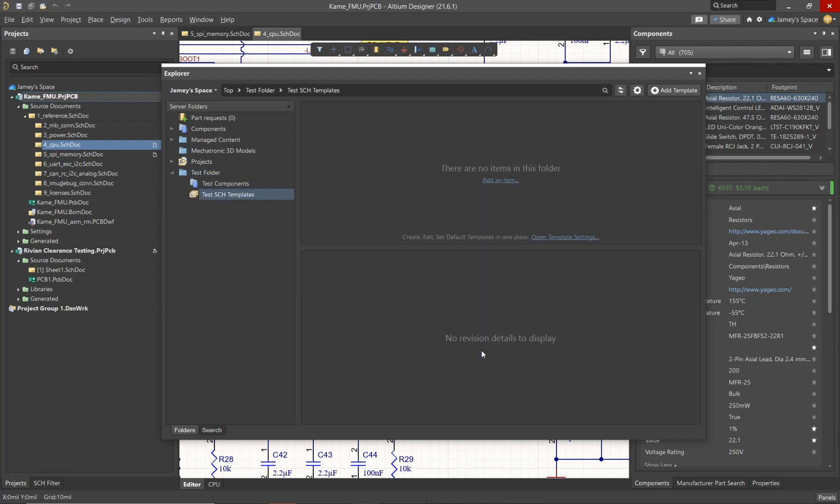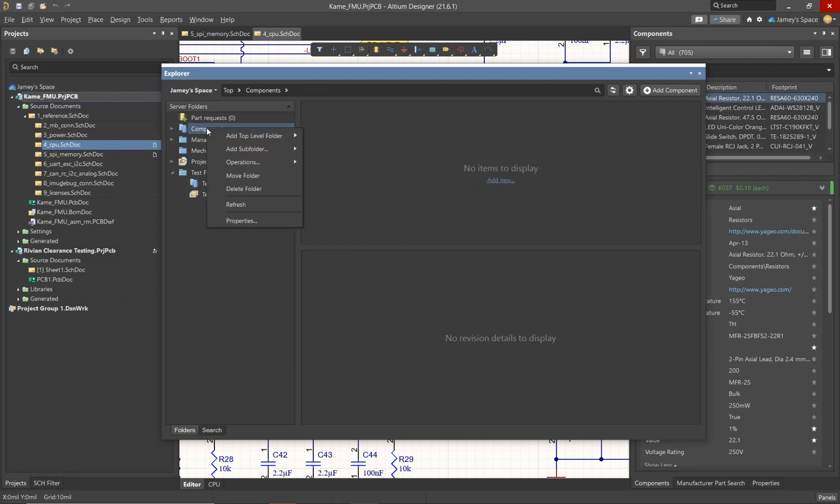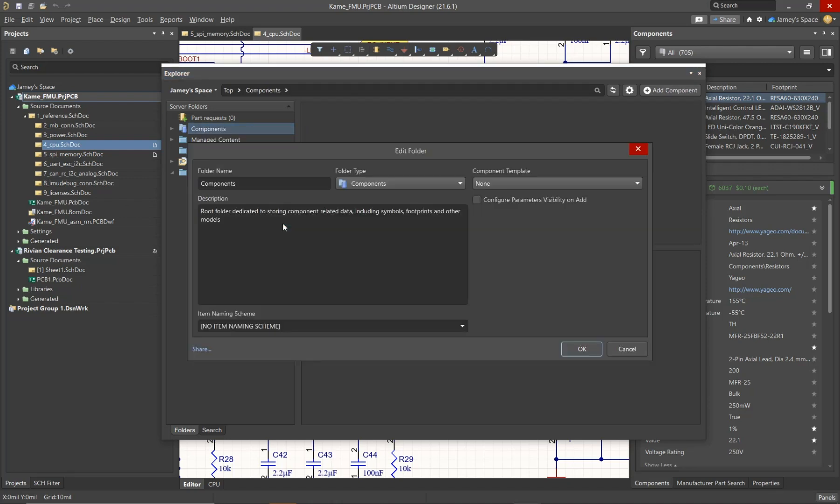Now although this wouldn't be the folder structure that you may use, we did cover the basics on how to modify existing folders as well as create new folders if you choose to do so. One thing that's important to dive into is the properties of each folder. The properties of the folder can be accessed by right-clicking on the folder itself.